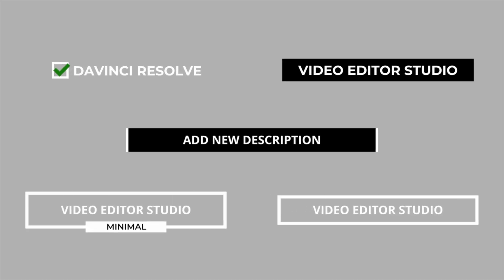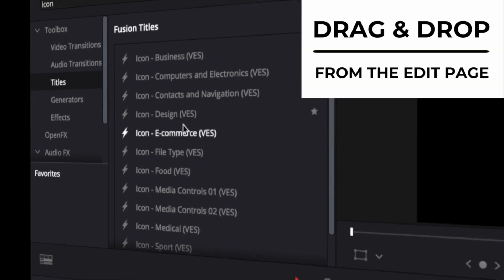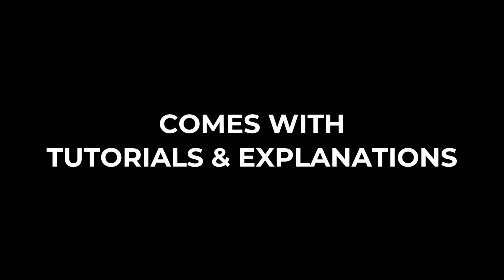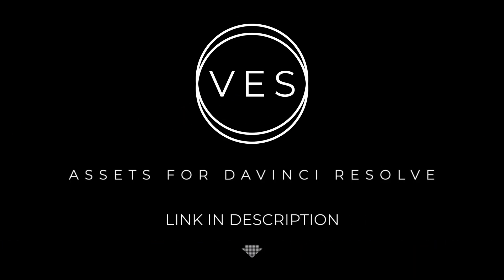Improve your video and speed up your workflow by using easy to use drag and drop templates made specifically for DaVinci Resolve. Check it out on our website www.videoeditorstudio.com